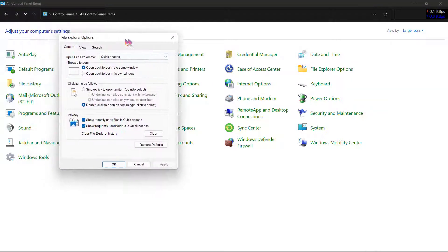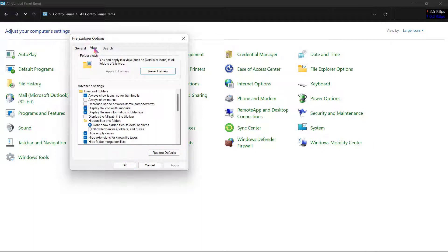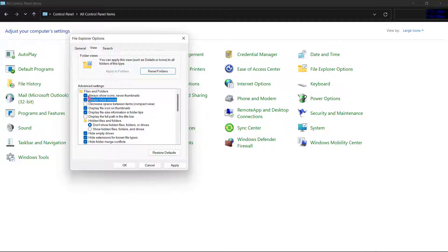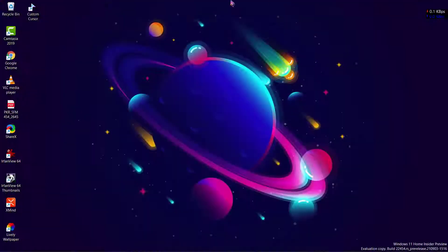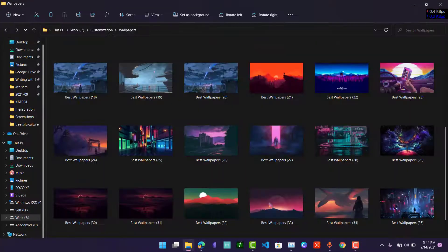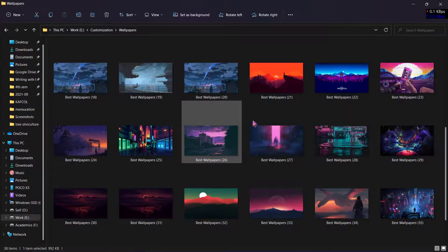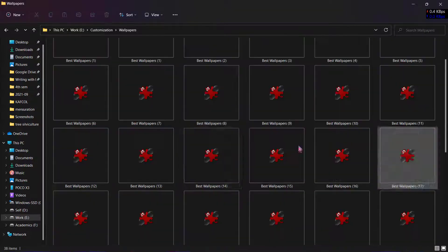In File Explorer Options, click on View here and uncheck this option: Always show icons, never thumbnails. Once you uncheck this option and click on Apply and click OK, you can exit this and see the files, and now you can see these files are over here.